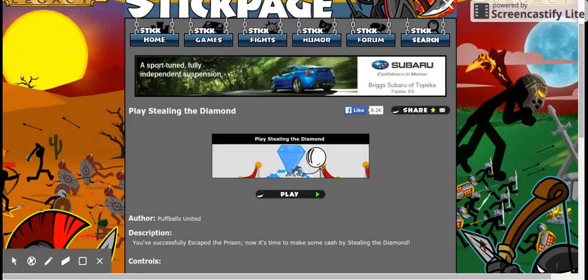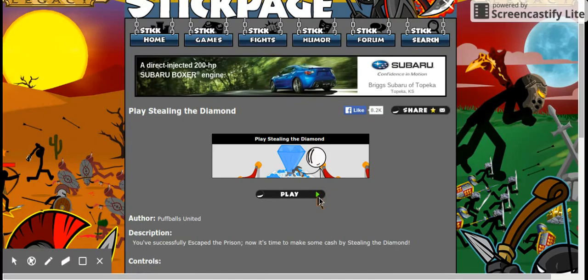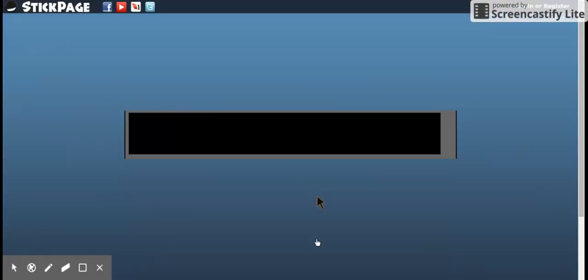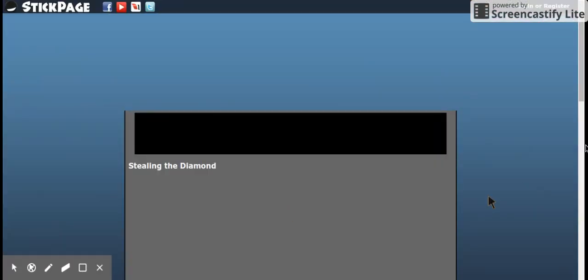Hello Jammers, it's Andrea, and today we're going to play Stealing the Diamond. I really love these Puffball United games, it's so much fun.